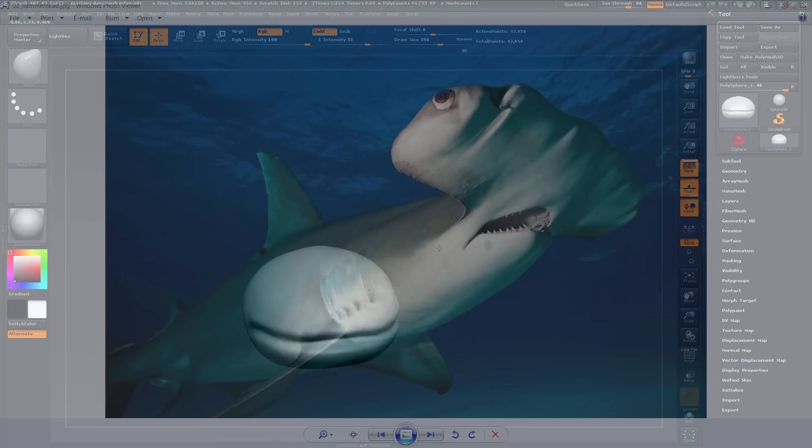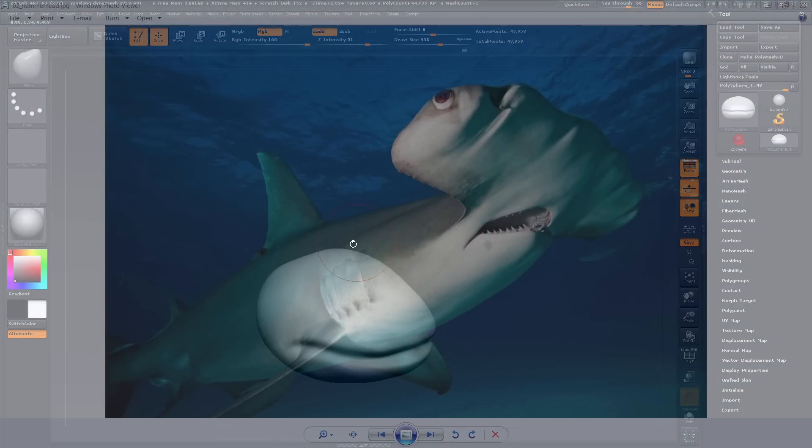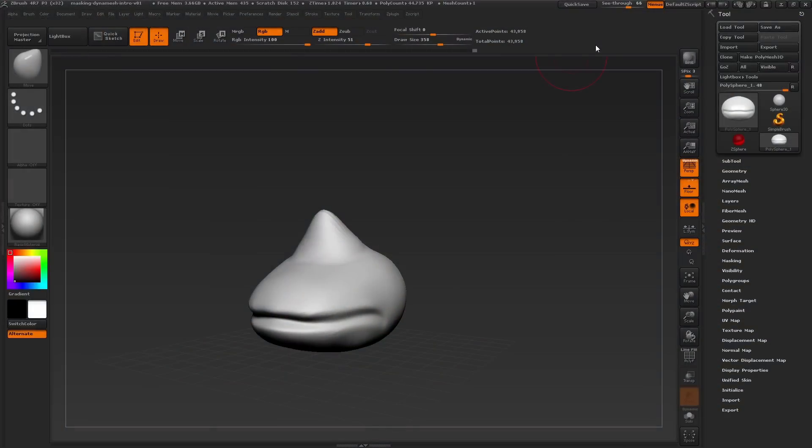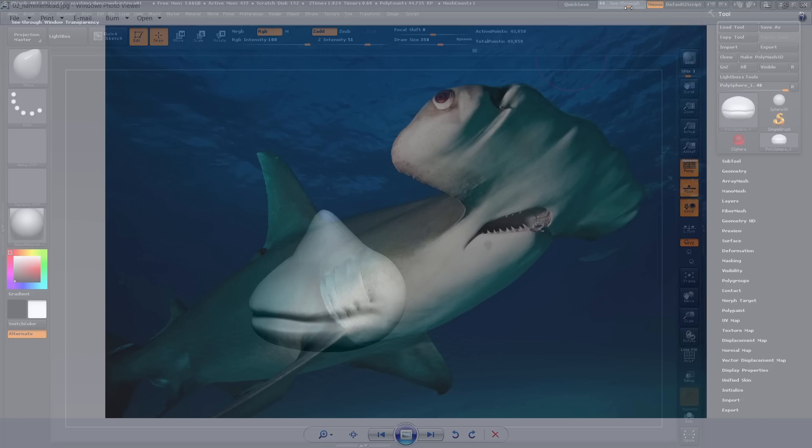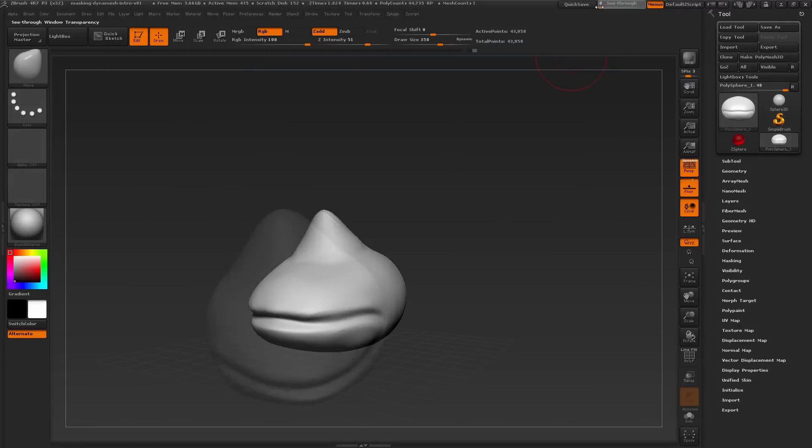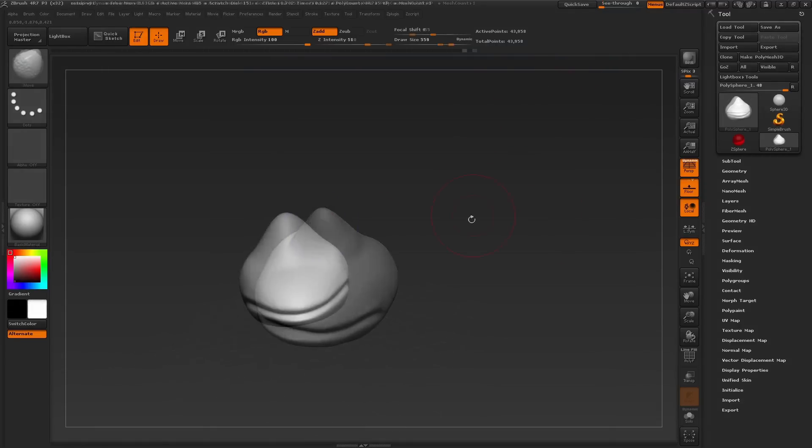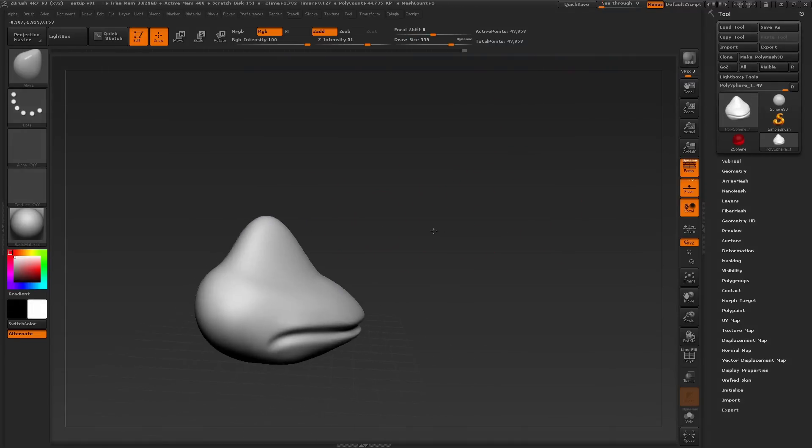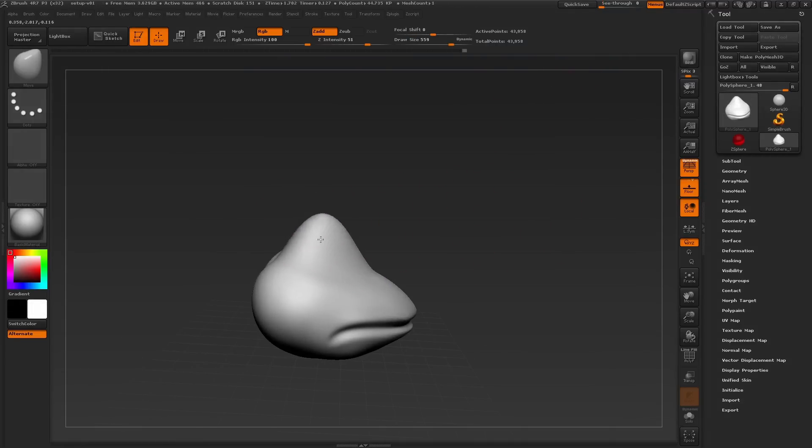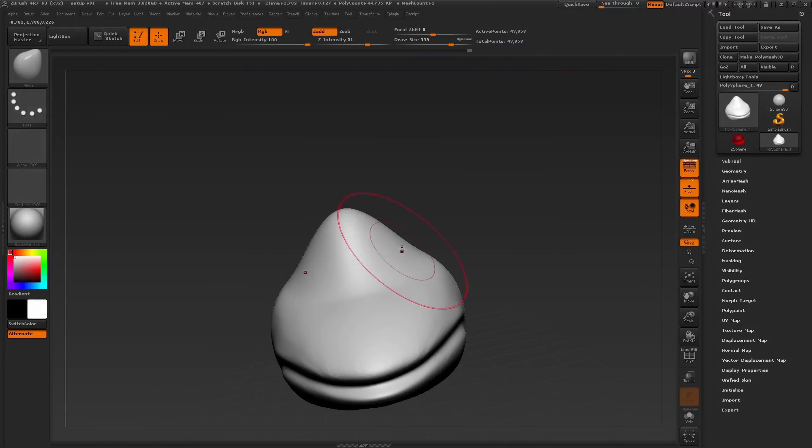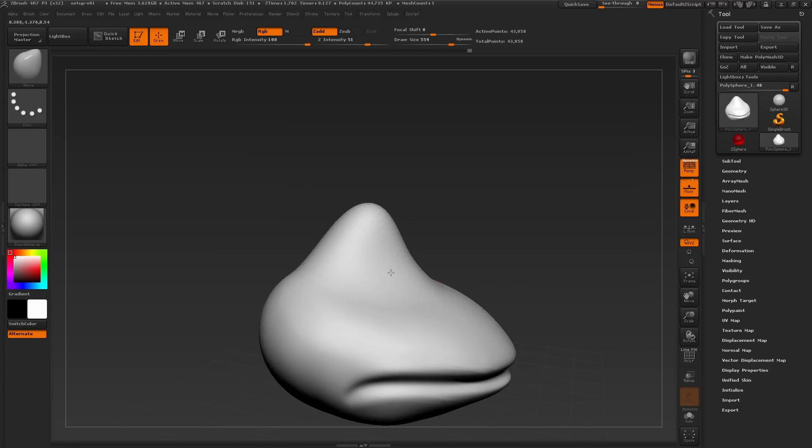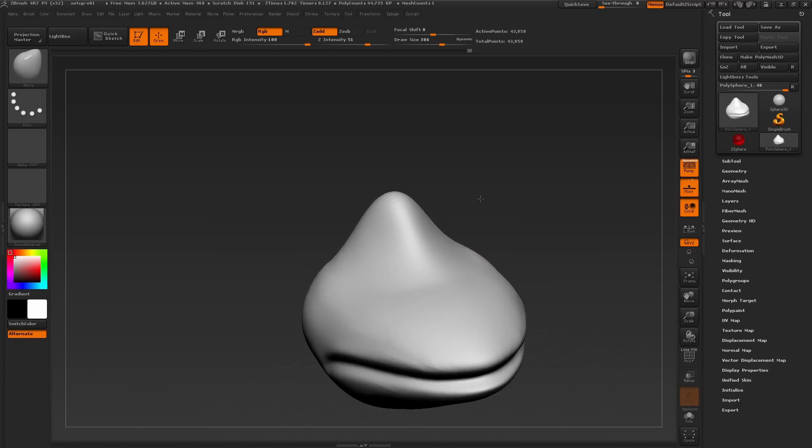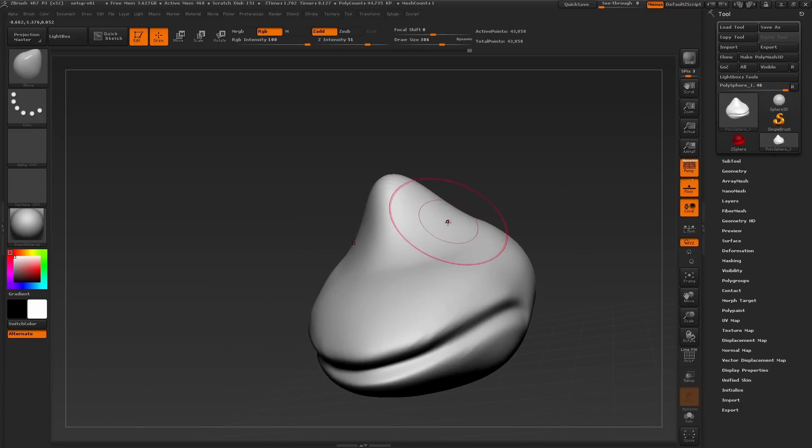So without letting the image dictate my sculpt too much, I'd like to exaggerate the distance between the mouth and the eyes a bit to give my character more of a friendly appearance. So we'll turn off the see-through option by setting the slider back to zero. Now in order to pull this shape up to connect the base of the head to what will be the eyes, let's use the move brush again with a fairly large draw size to pull this area up quickly and start to shape.